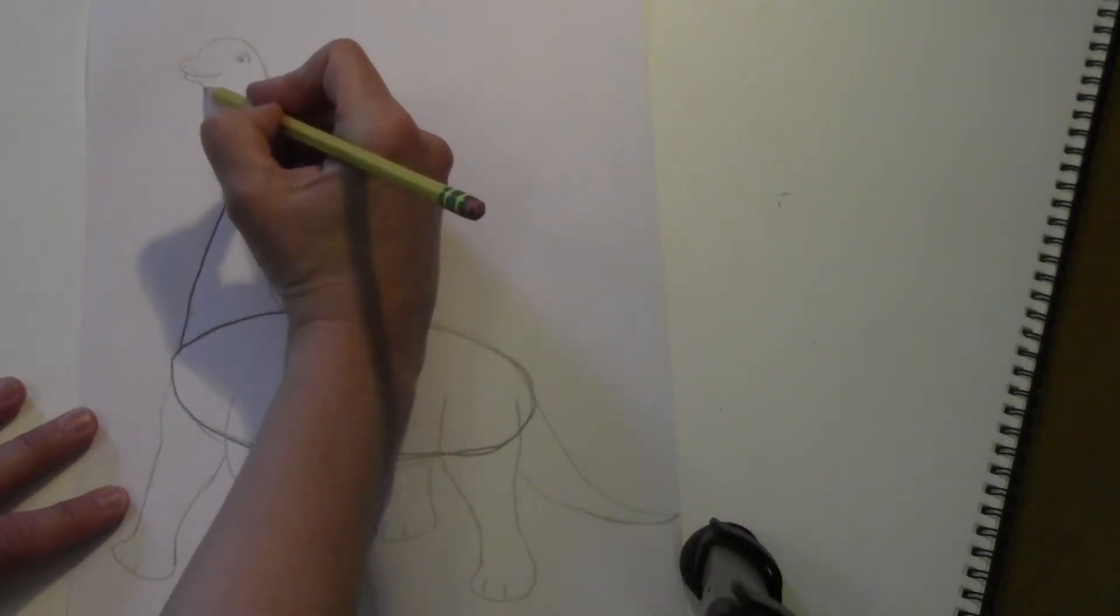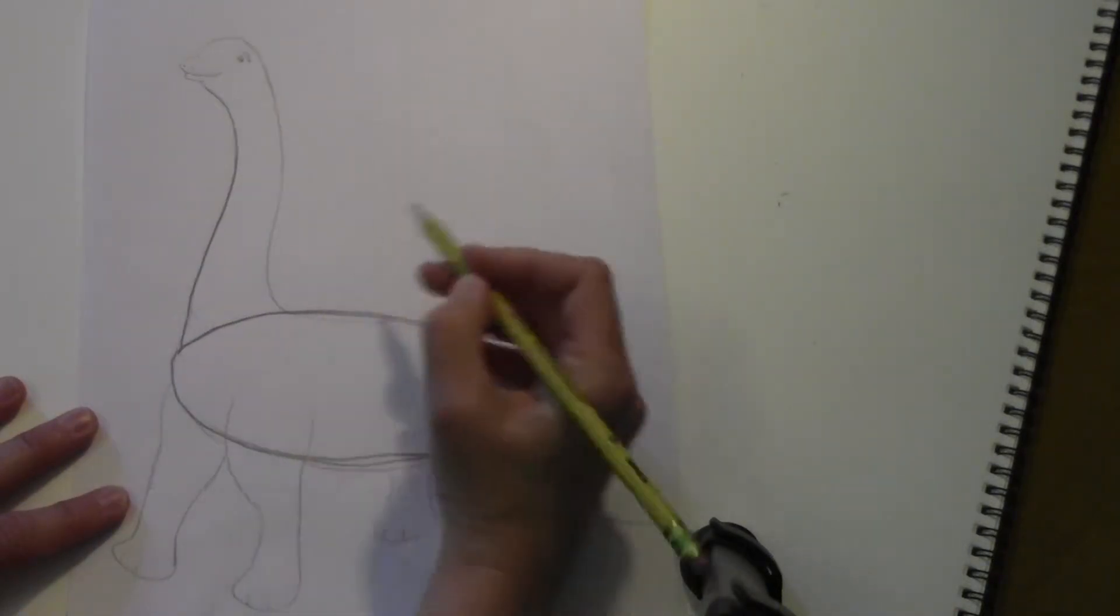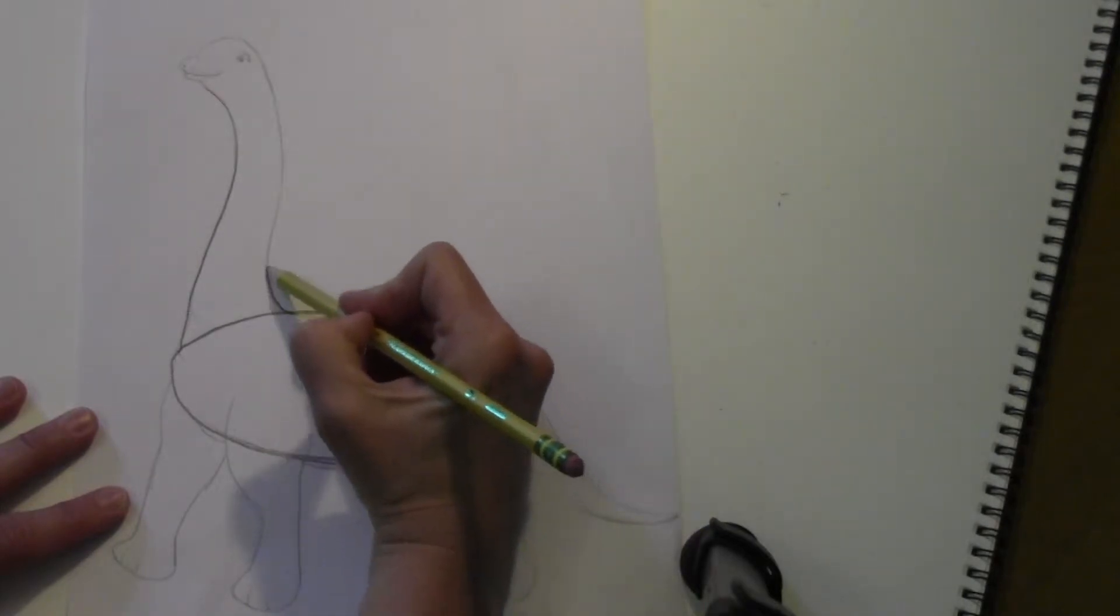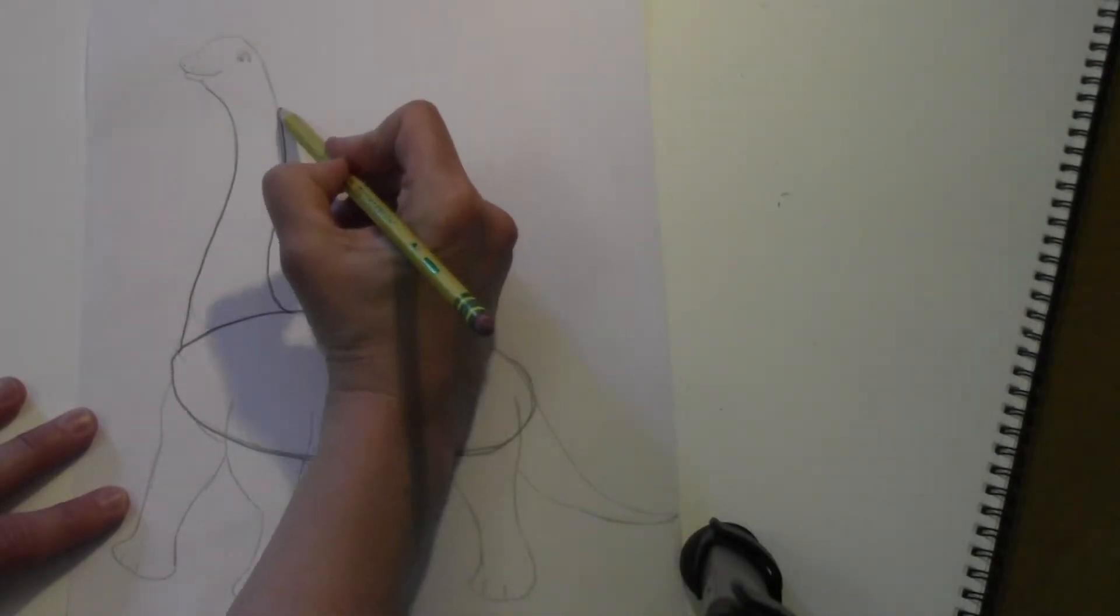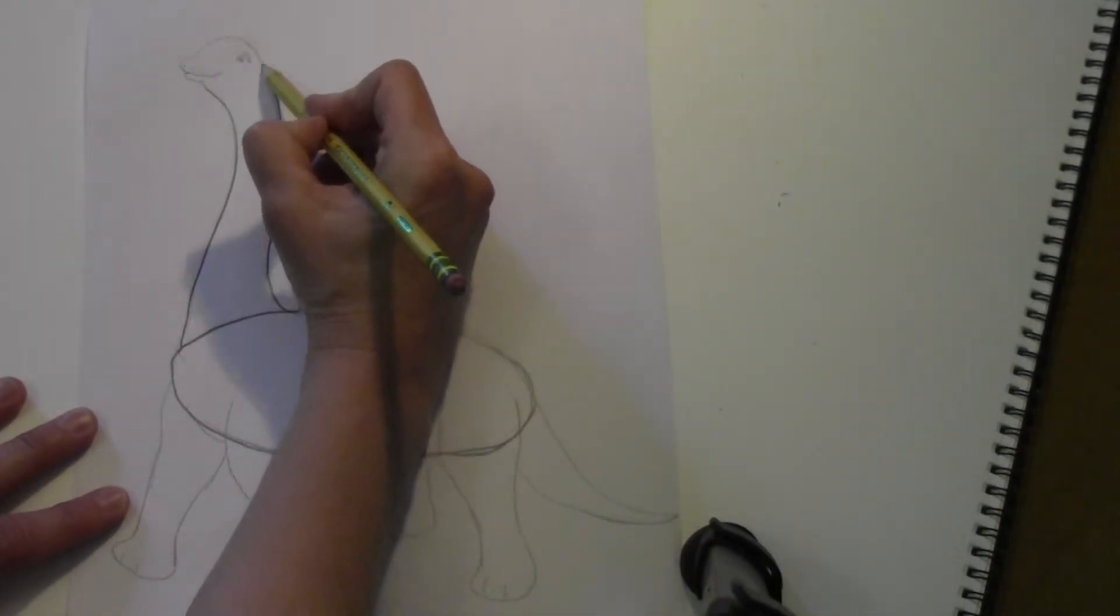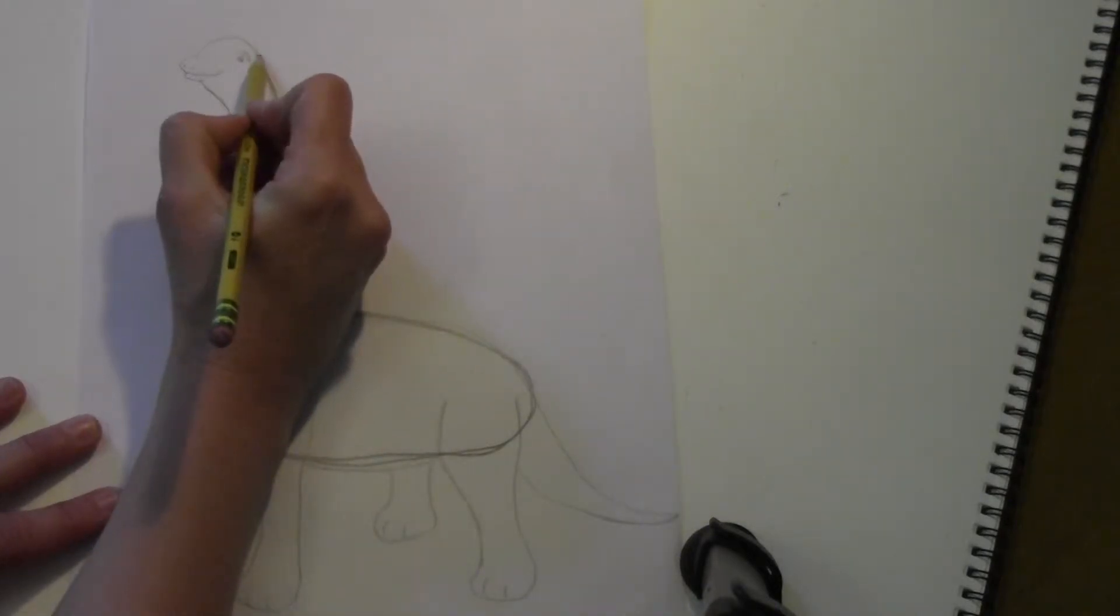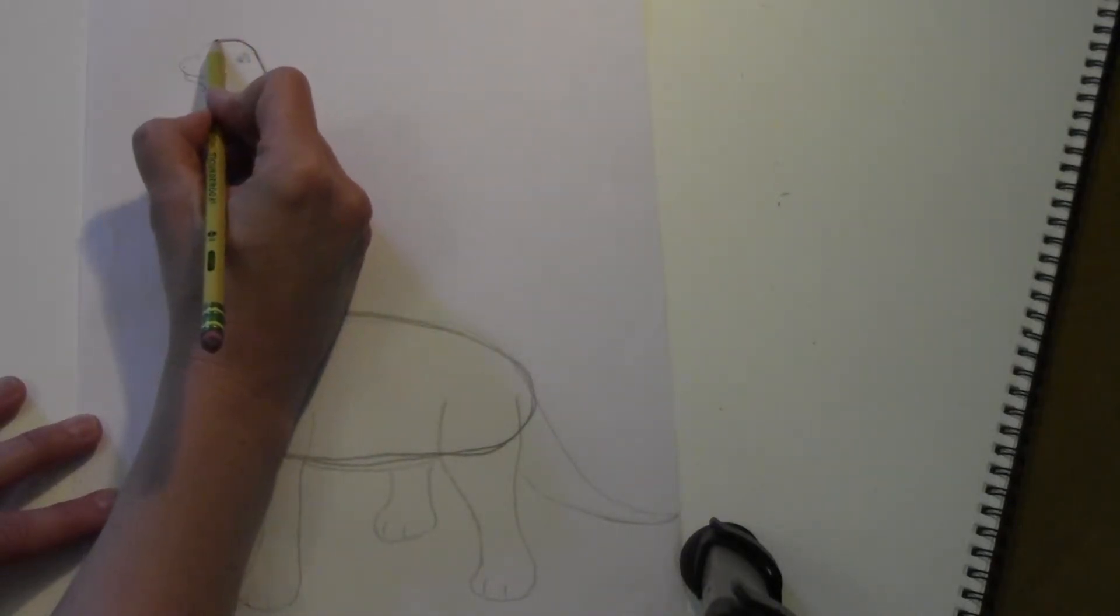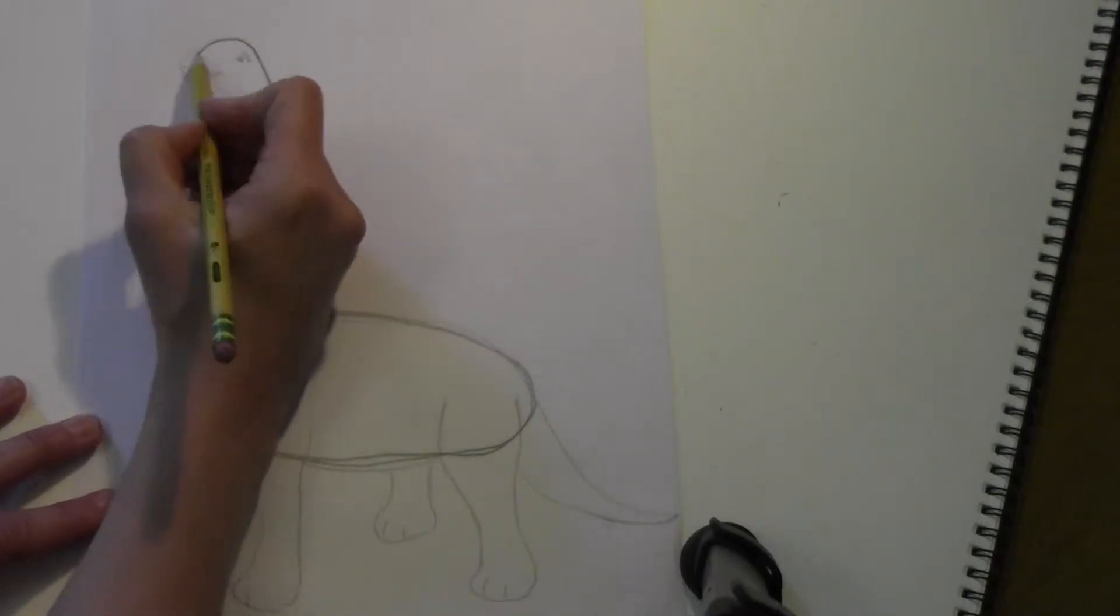And then from here, another line going up that curves. Then once you get here, it's going to be kind of like a rainbow shape curving along the top here.